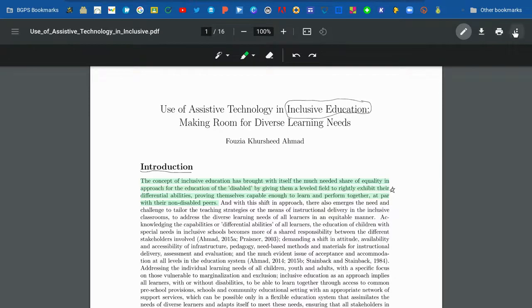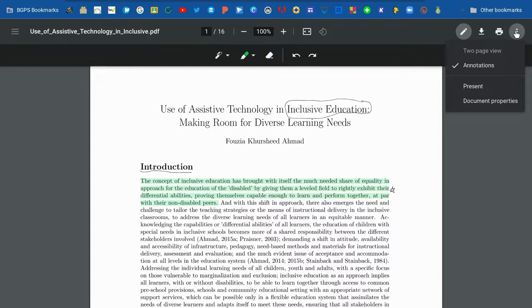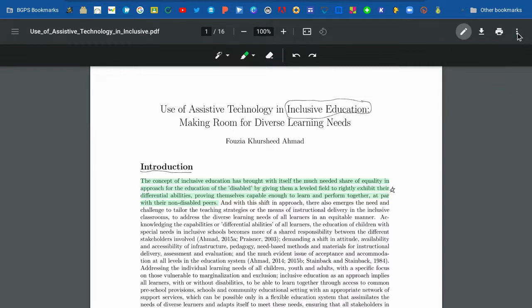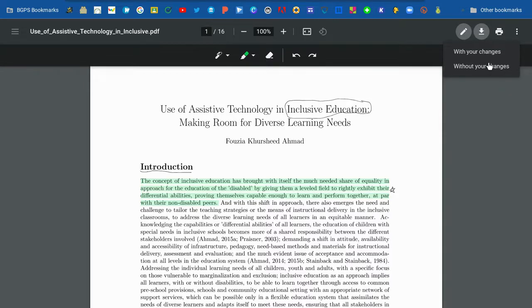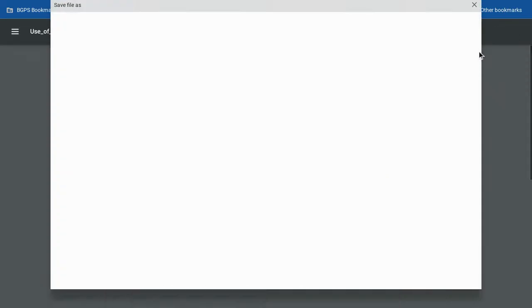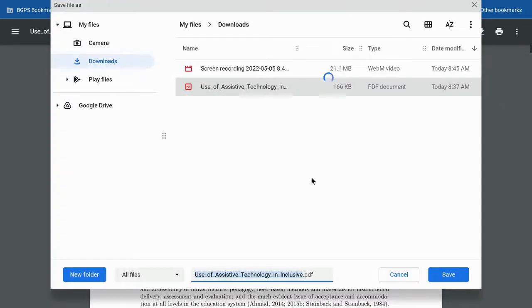Using the three-dot menu, you can check your document properties and download the file with or without your changes. If you'd like to save your annotations, choose 'with your changes'.